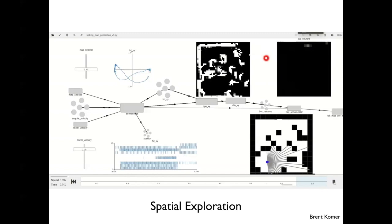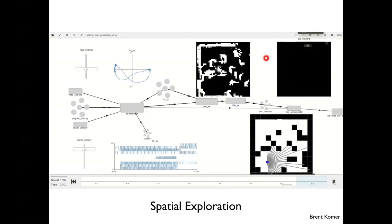In this example, we're also changing the map on this poor critter while it's trying to map it out. It has to keep exploring to figure out what the current map is since it keeps changing. At the top right, we have neurons with different sensitivities depending on which map it is — these look like things you might find in the hippocampus.